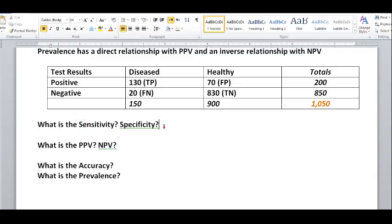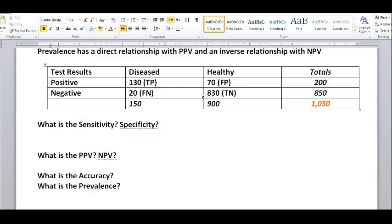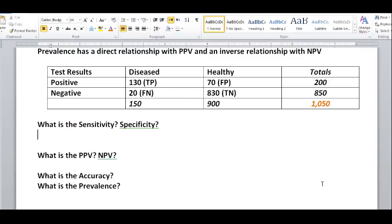First question: what is the sensitivity? Sensitivity is the proportion of diseased people who test positive — diseased people are what sensitivity is sensitive to. So we look at the true positives from all the people who are diseased: true positives over true positives plus false negatives. That would be 130 over 130 plus 20, which is 150. So our sensitivity is 130 over 150.